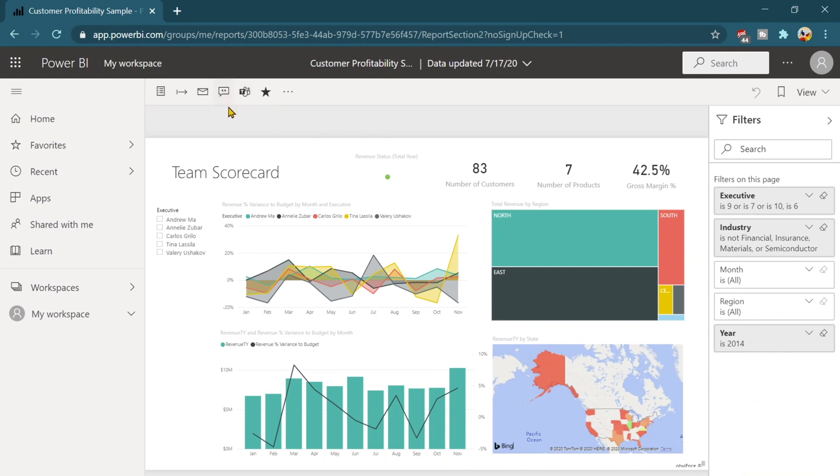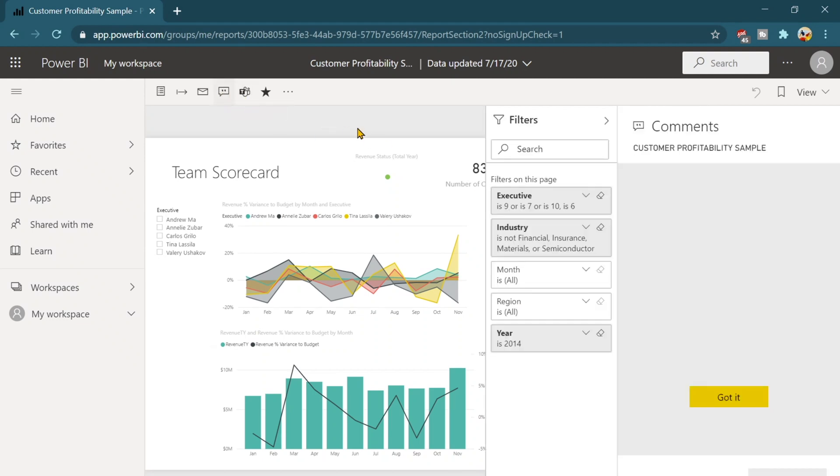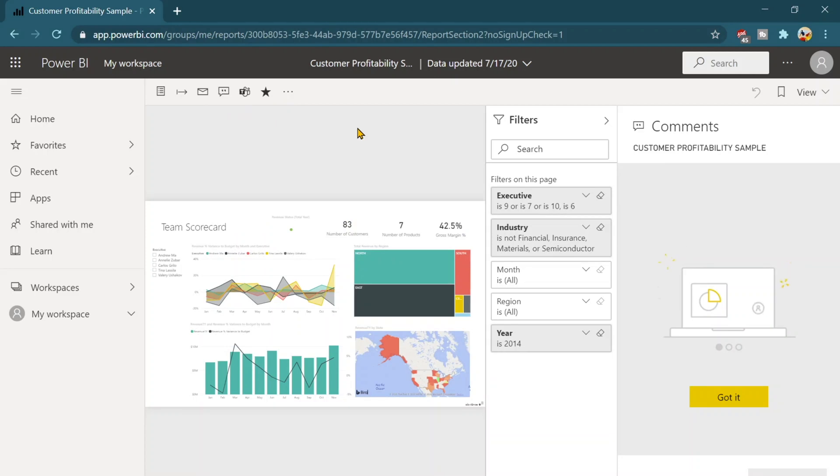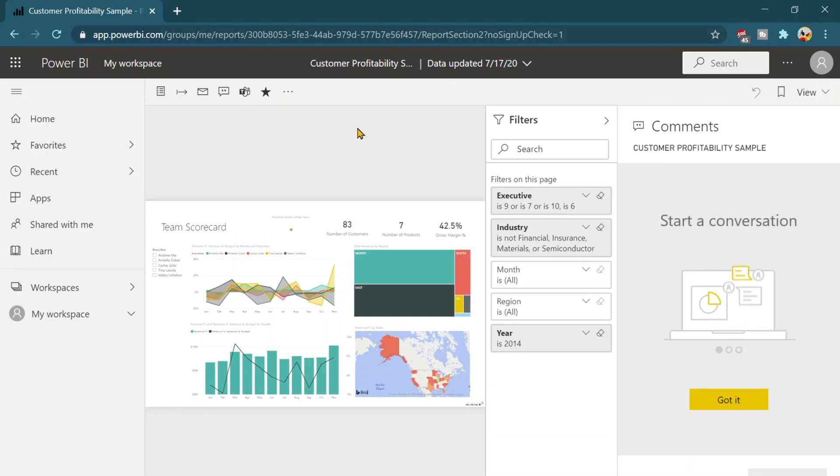Apart from that, there is a comment section. So suppose we are in a very big organization where we need to post some comments on our reports whenever we check the data over there.